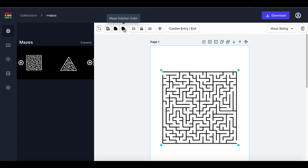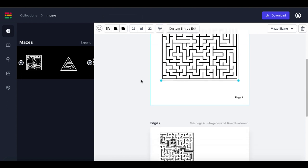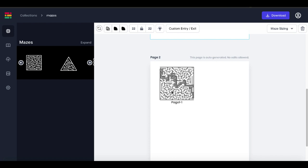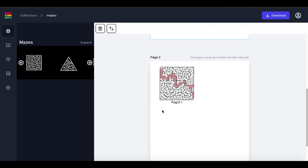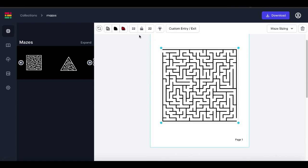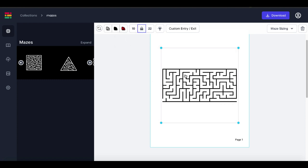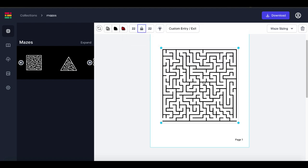Here you can change the maze solution color. To see the solution, scroll down and you can see the solution for this square maze. If you click and change the solution color, you can see it changes on the solution page. It also has a control for aspect lock ratio and number of rows. If you change this to 10 and click the lock, it actually re-changes the maze from a square to a rectangle, which is quite interesting. Put that back and it goes back to the square.